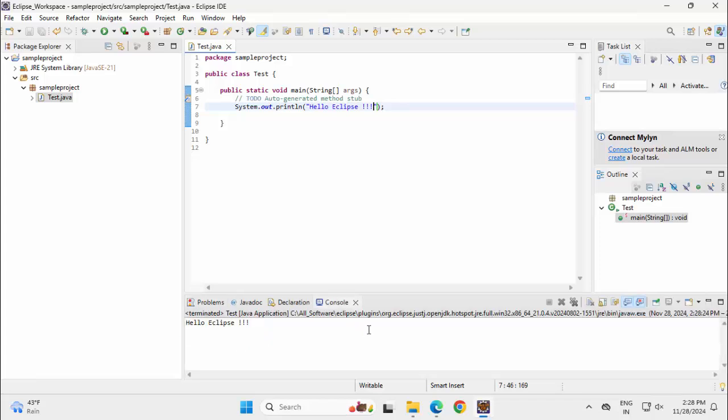I can see the output over here. Hello Eclipse. You can see the program has run successfully. So our Eclipse installation, or rather I would say setup, is successful.